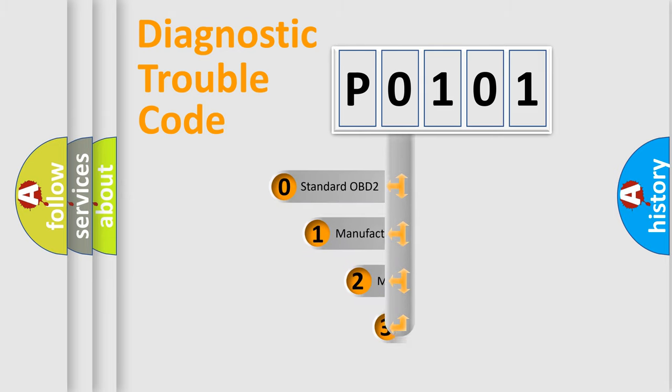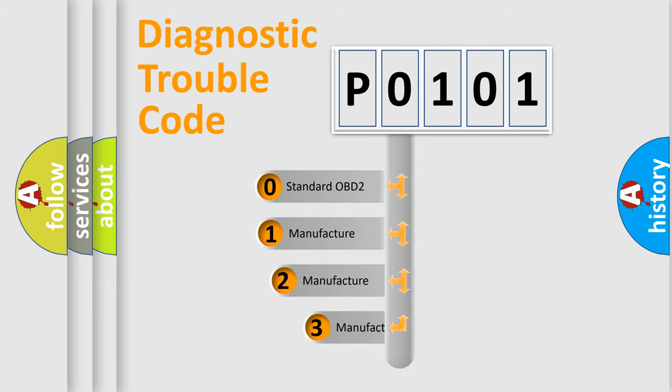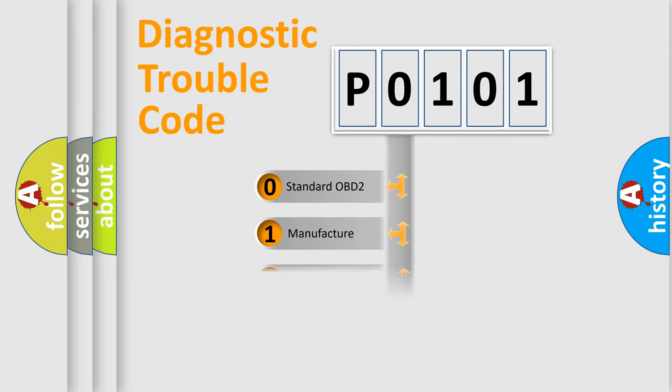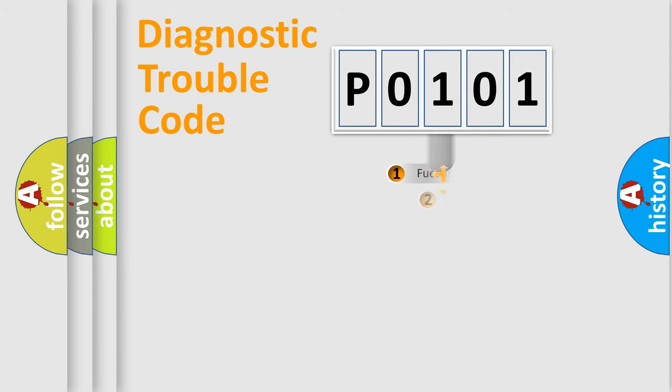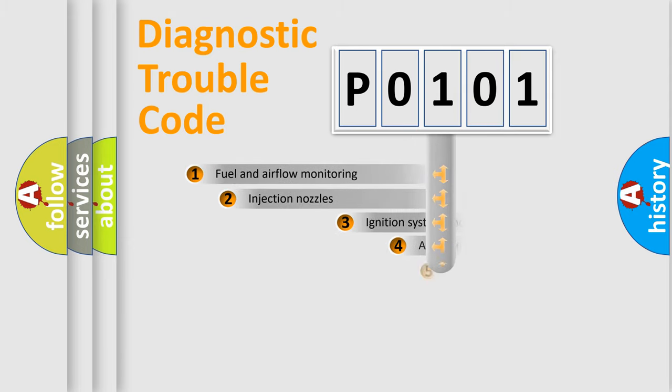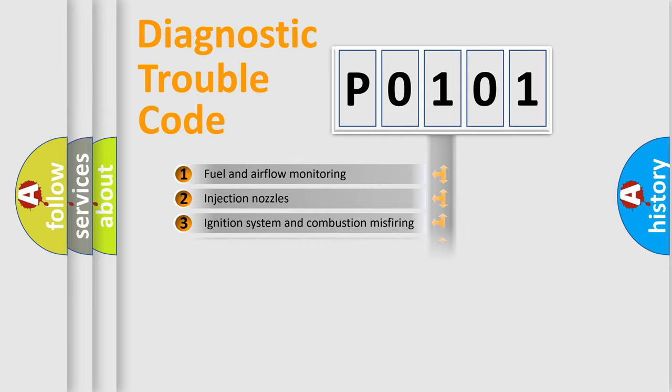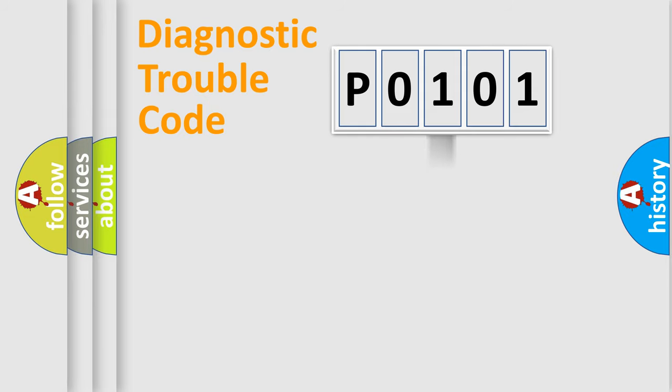If the second character is expressed as zero, it is a standardized error. In the case of numbers 1, 2, or 3, it is a manufacturer-specific expression of the car-specific error. The third character specifies a subset of errors. The distribution shown is valid only for the standardized DTC code.